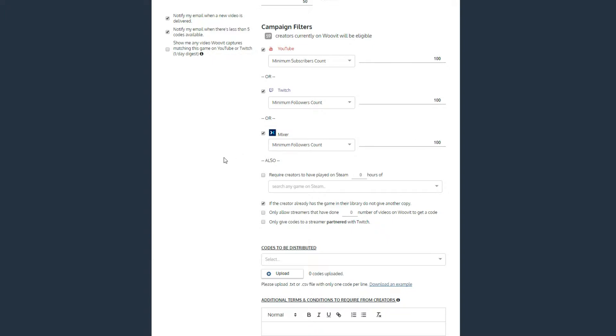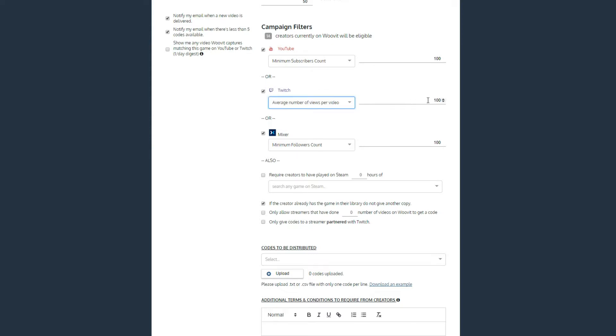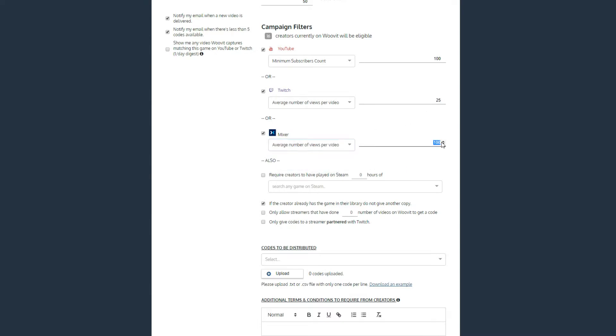On all three streaming platforms, we offer two styles of filters. The first filter requires a minimum amount of subscribers or followers. The second filter sets an average number of views per video. On YouTube, this is specifically about pre-recorded content. On Twitch and Mixer, this is average concurrent viewership during a channel's live content.